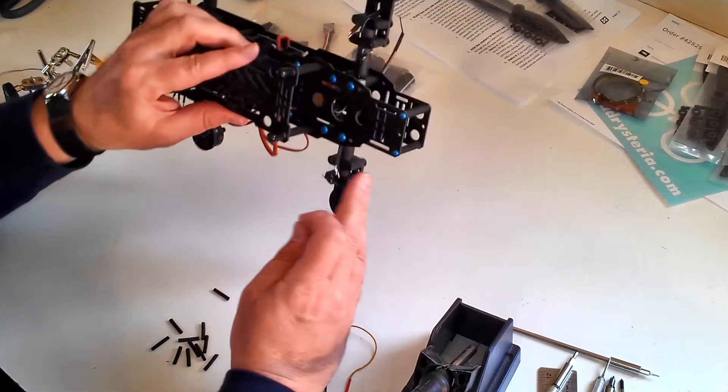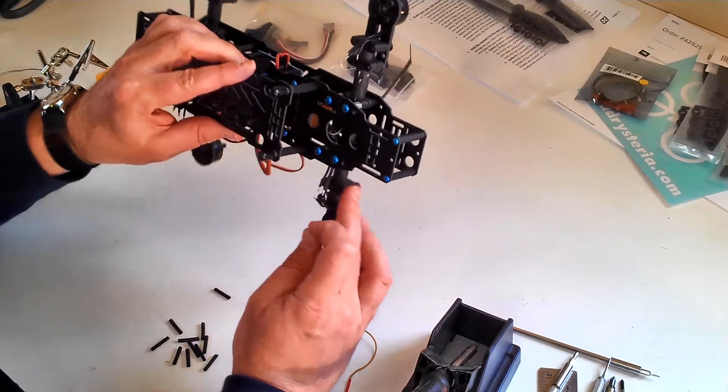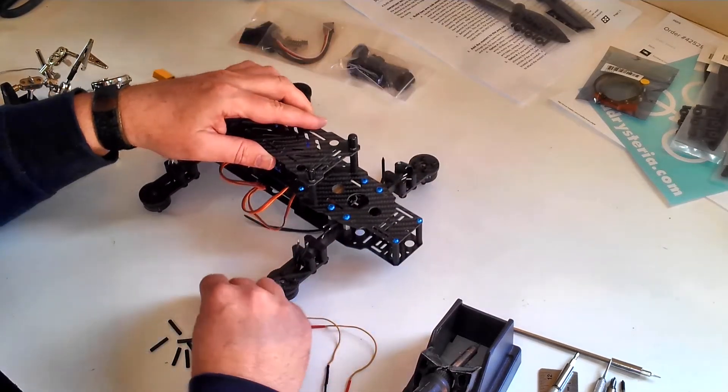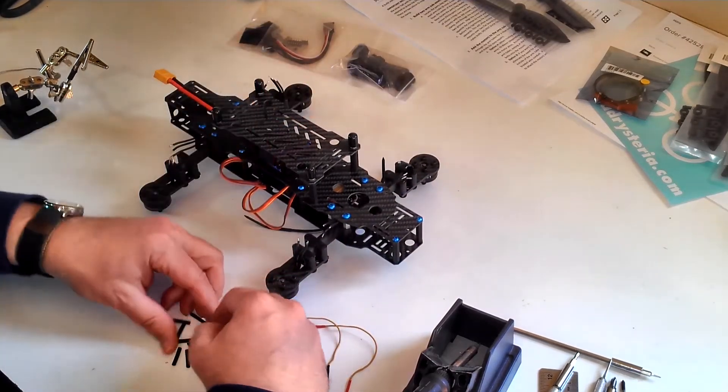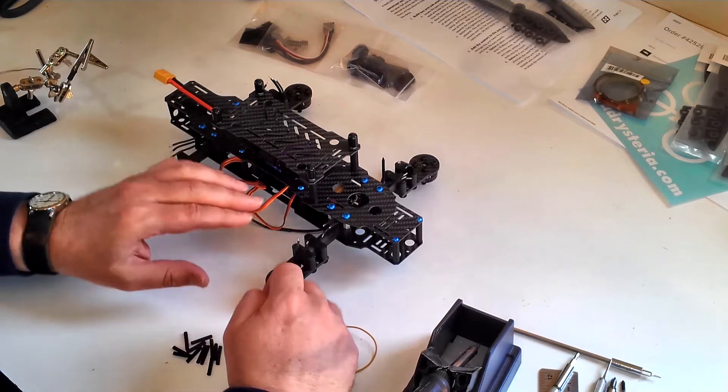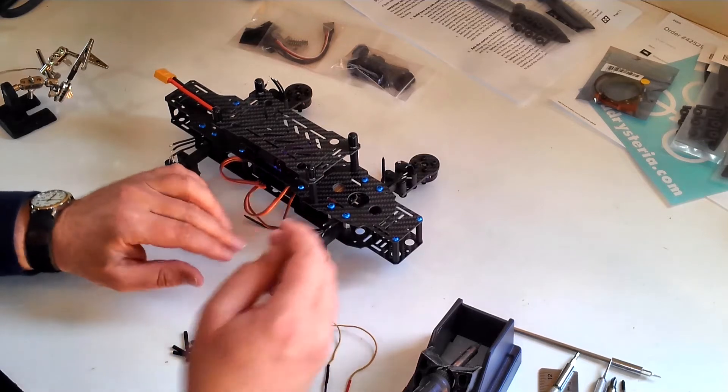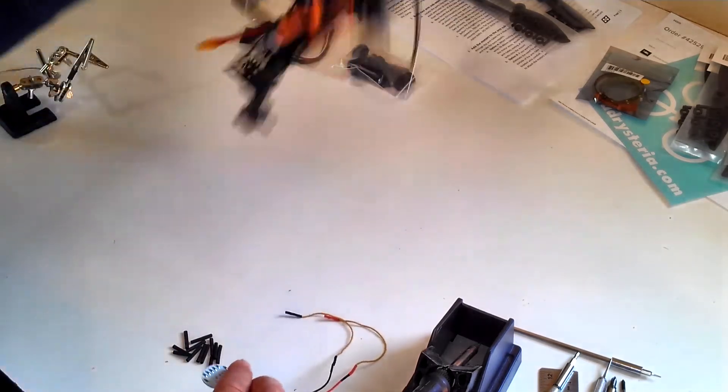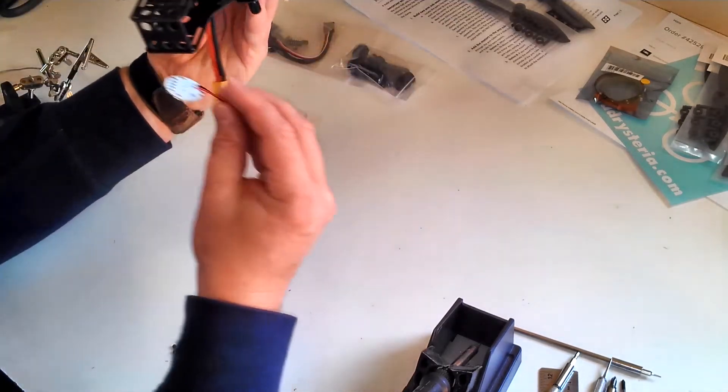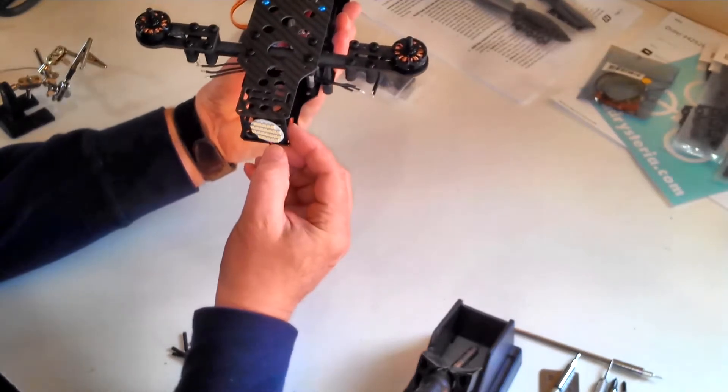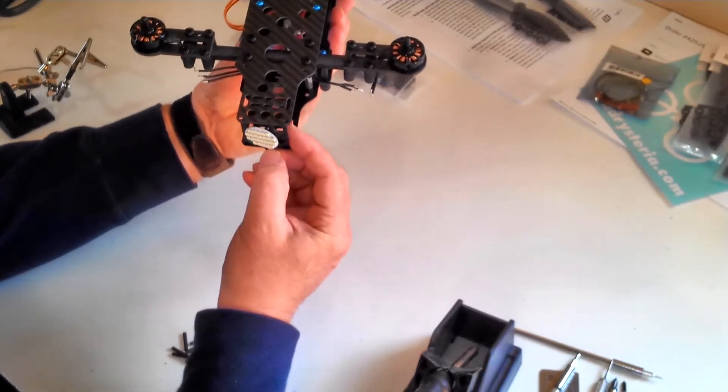Okay, so now I'm going to solder the motor wires to the ESC wires temporarily. Then I'll check the motor rotation and calibrate the ESCs in clean flight which will be coming up and also want to add this light to the back.